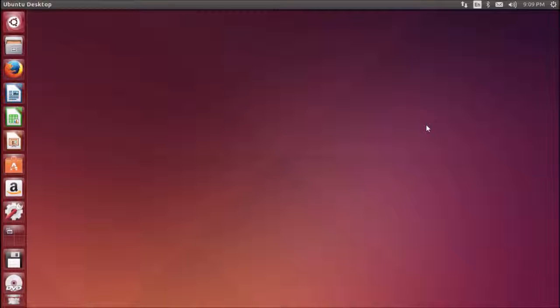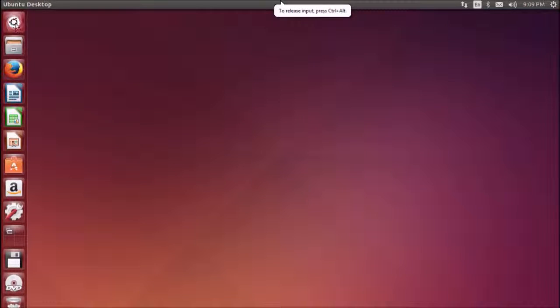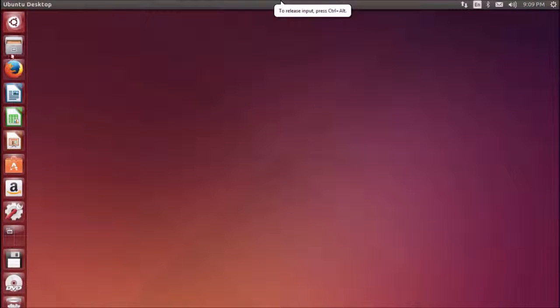Browsing files in your computer: there are two ways to locate files on your computer. You can search them or access them directly from the directory. You can search them using the dash, which is this Ubuntu icon, or using the file manager.